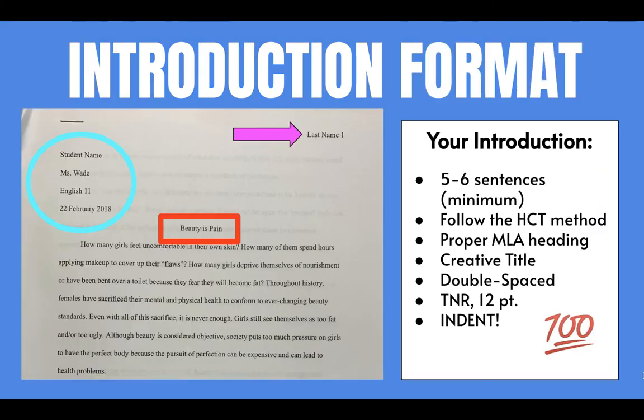Now that you've finished looking at these examples, I hope that you have a better understanding of how your introduction paragraph should look. Remember, it's hook, context, and thesis — HCT.